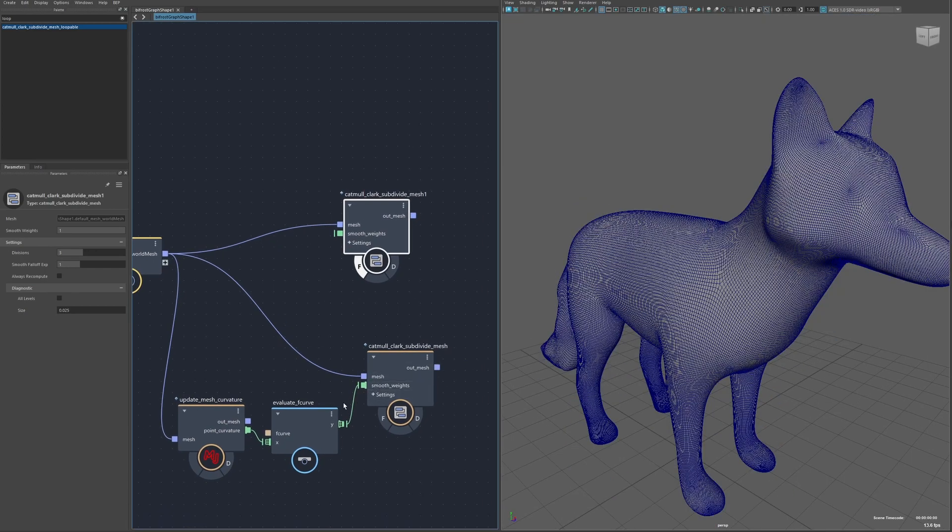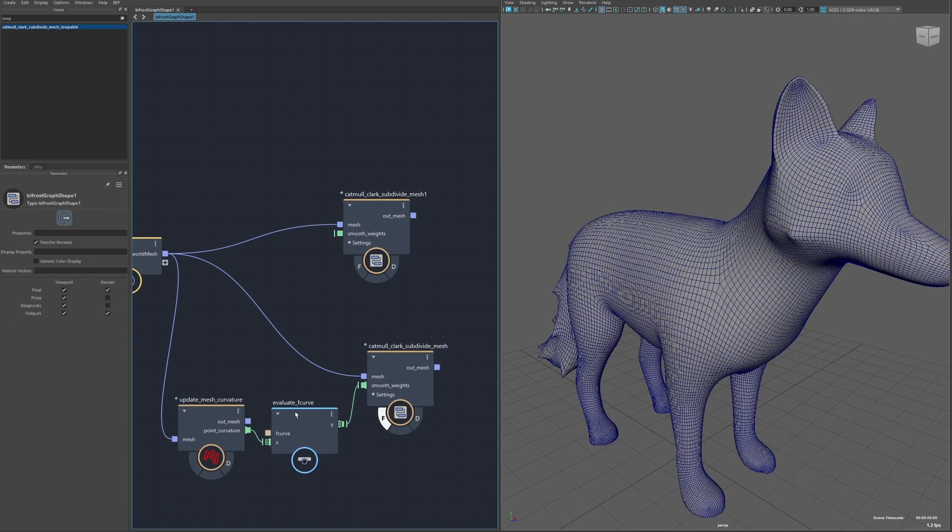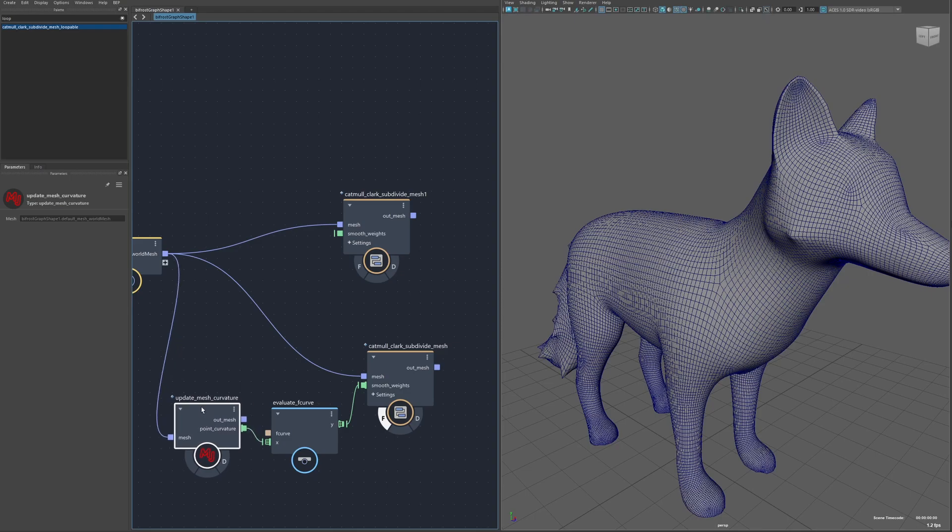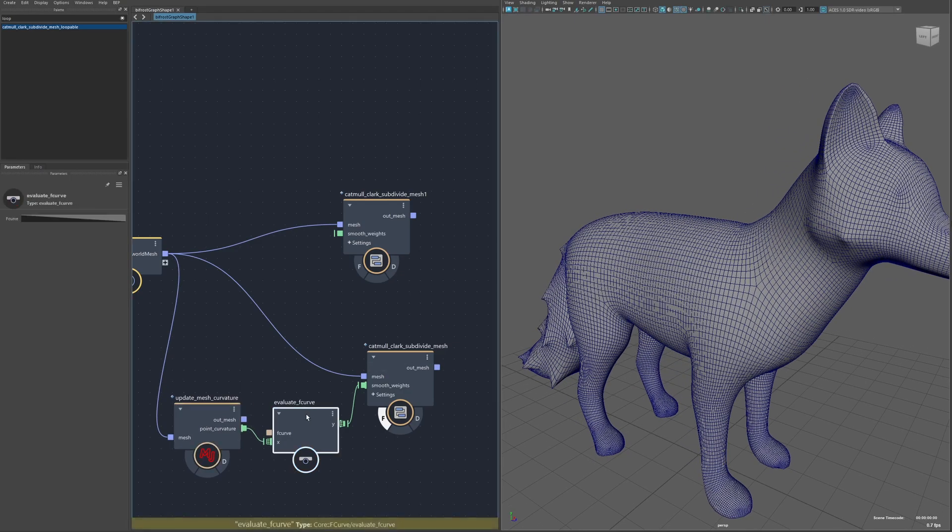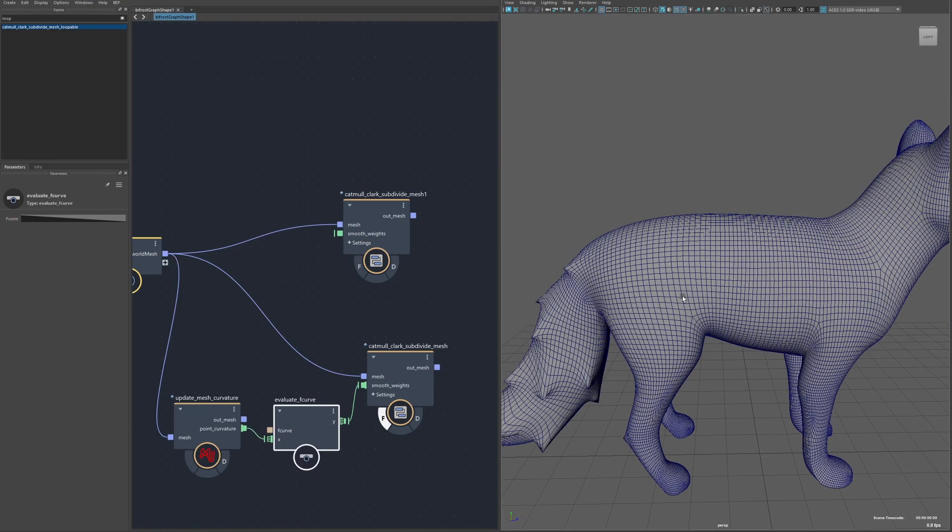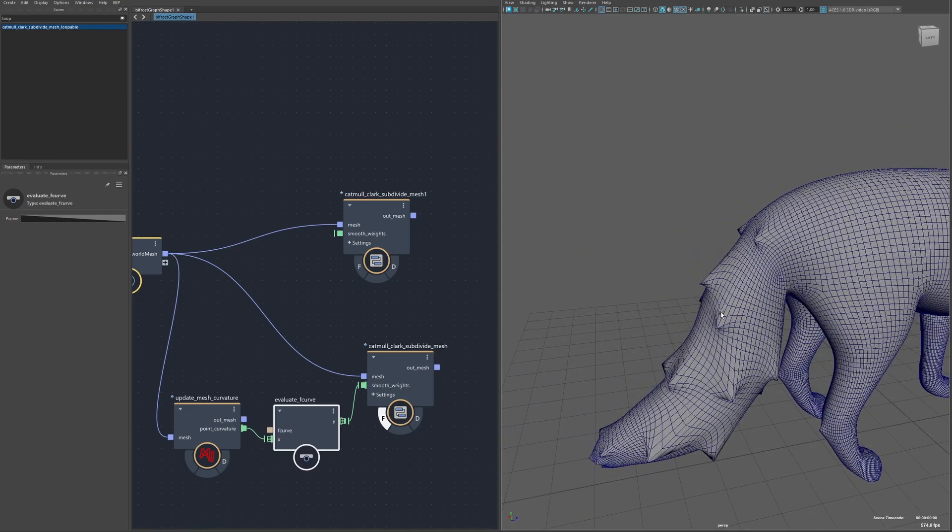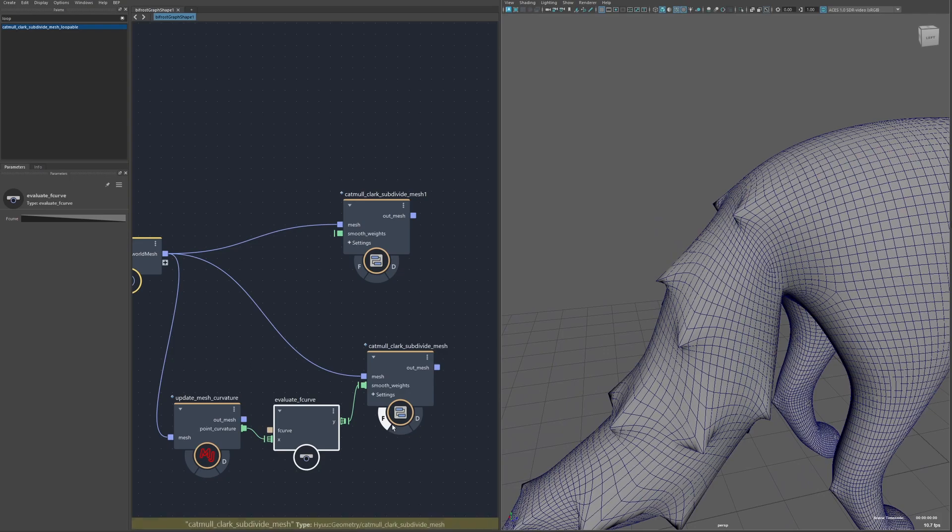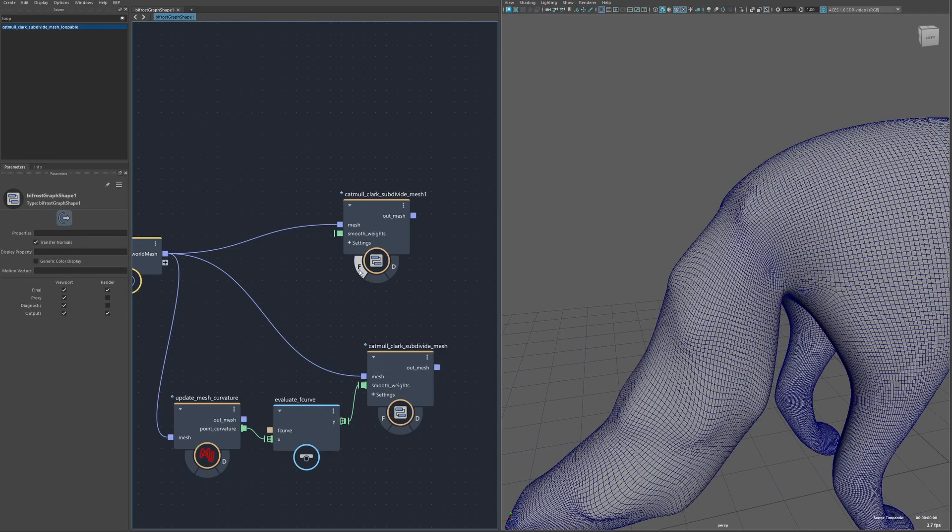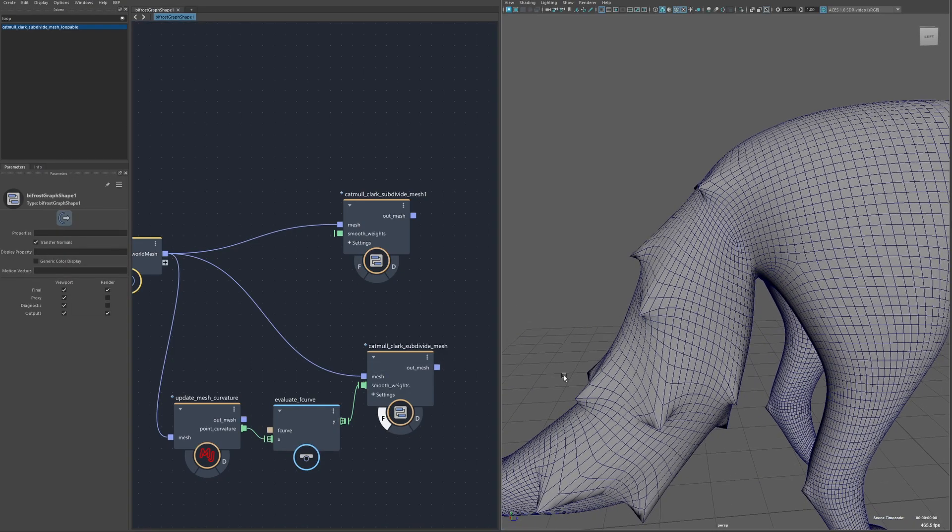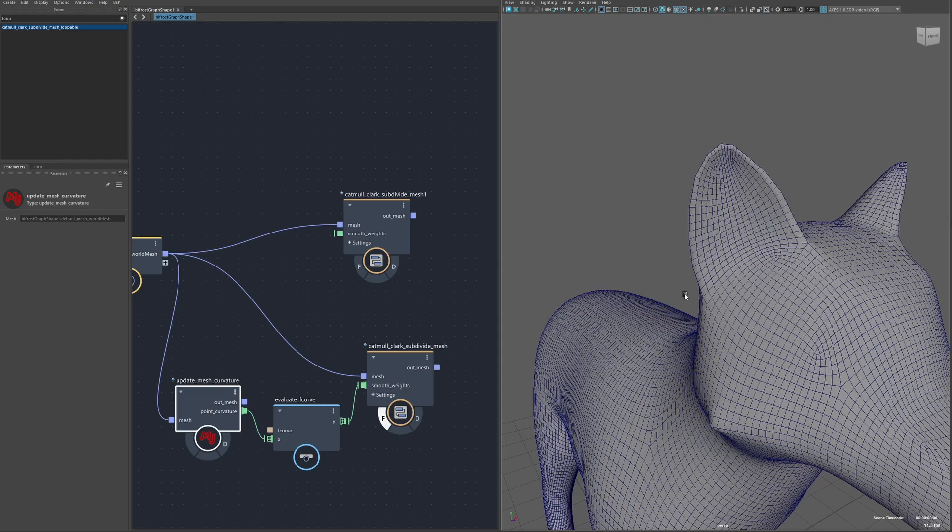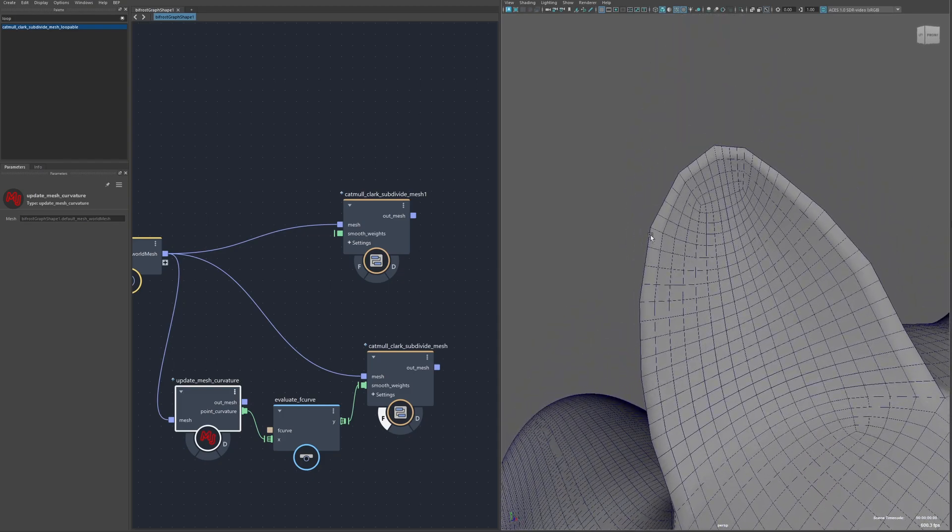The smoothing weight can also take in a per point property. In this version I'm computing the curvature of the mesh and then I'm using the places with higher curvature, I'm just remapping it so it has less smoothing there. So I'm able to preserve details like the spikes on the tail. If I switch back to the first one everything's all smoothed out but in this one it preserves those.